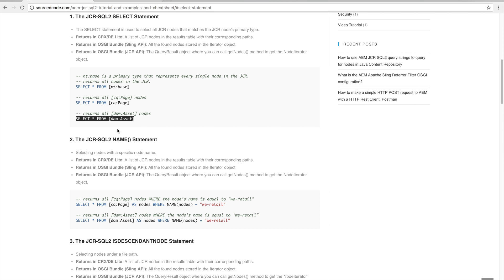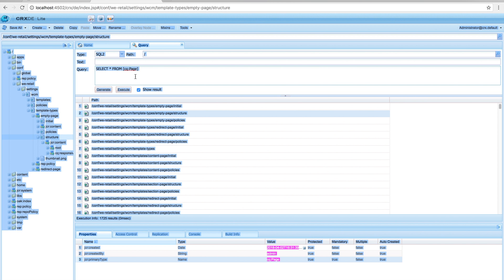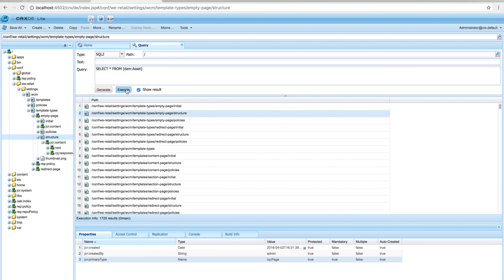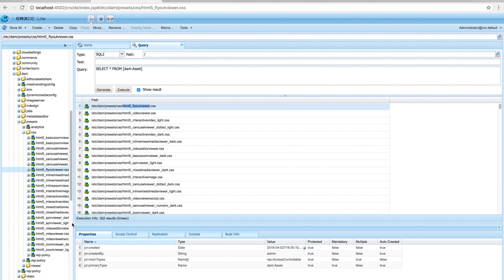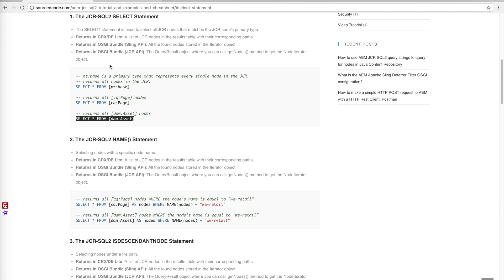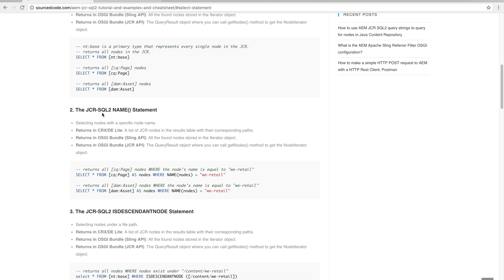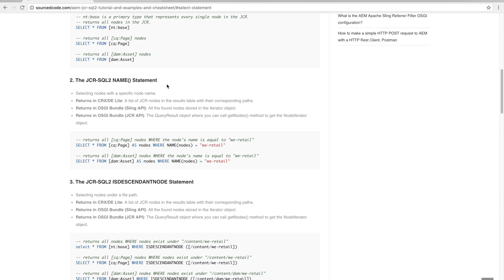When we run this next query, we're going to get back all the dam:Asset nodes. If you double-click on a result, you can see the primary type of those nodes is dam:Asset. That covers the basic SELECT query.